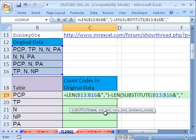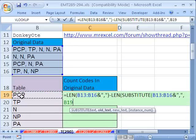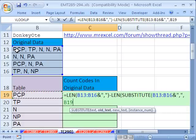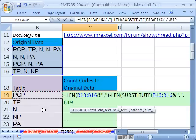I'm going to hit comma, and the old text is this. Now, we need to put a comma on the end of this, because we don't, right now, it would count the PCP. But if we had a PC, it would also, or a better example is the N here.